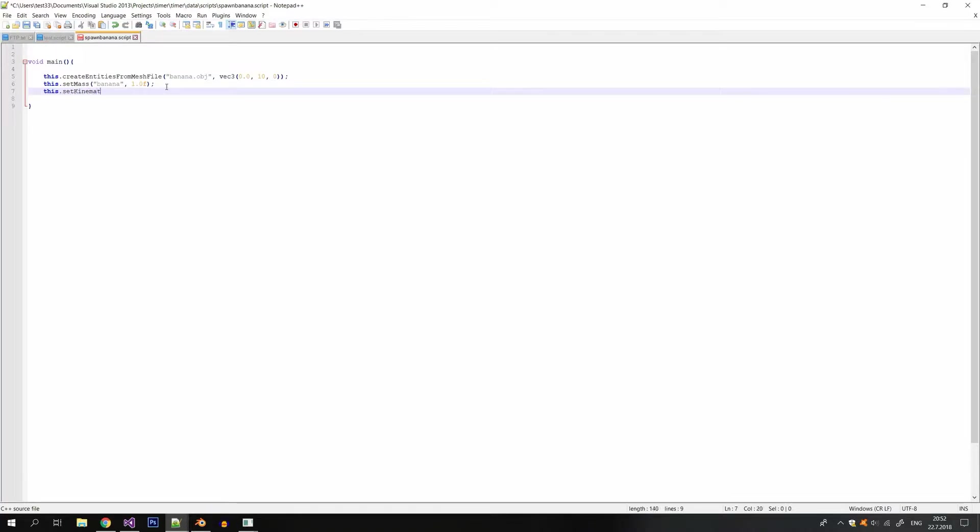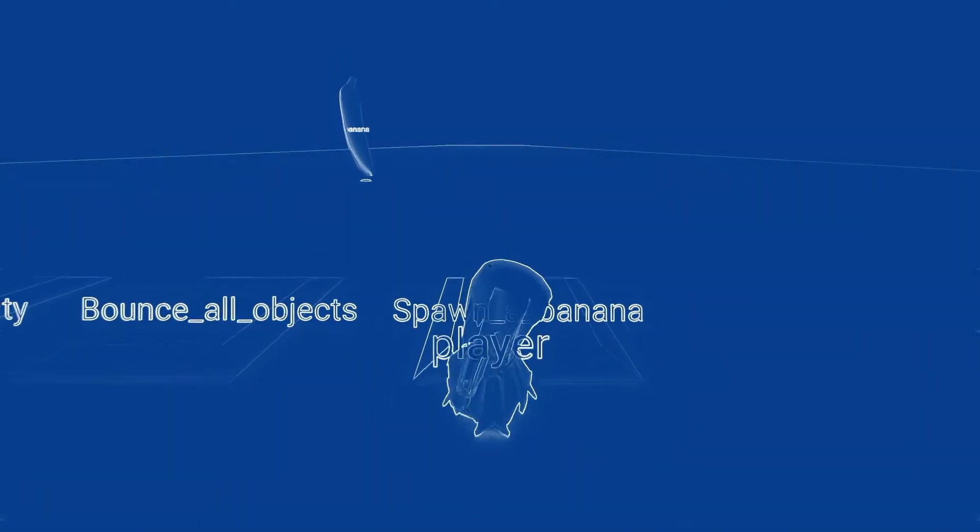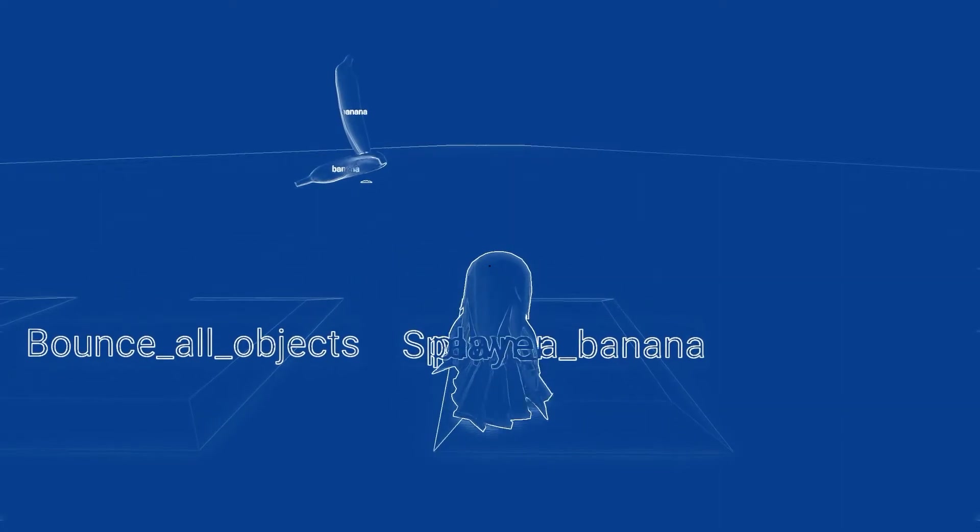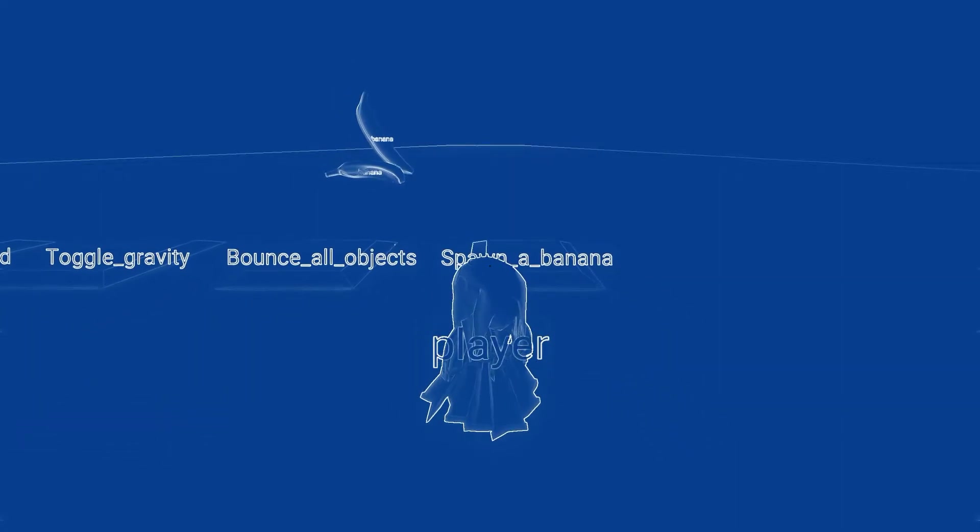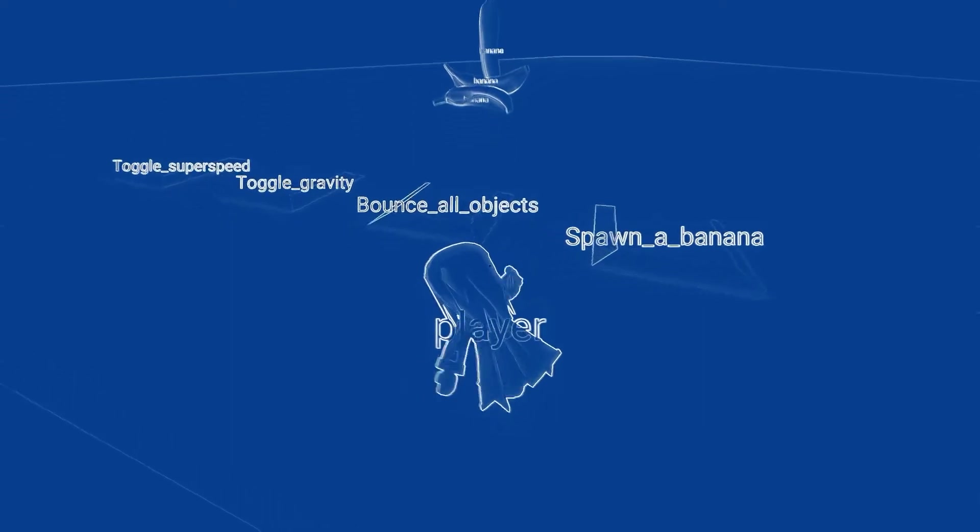So the next thing I also want to do is to make the entity dynamic. For this I can set the mass to something that's not zero and I also disable the kinematic object.